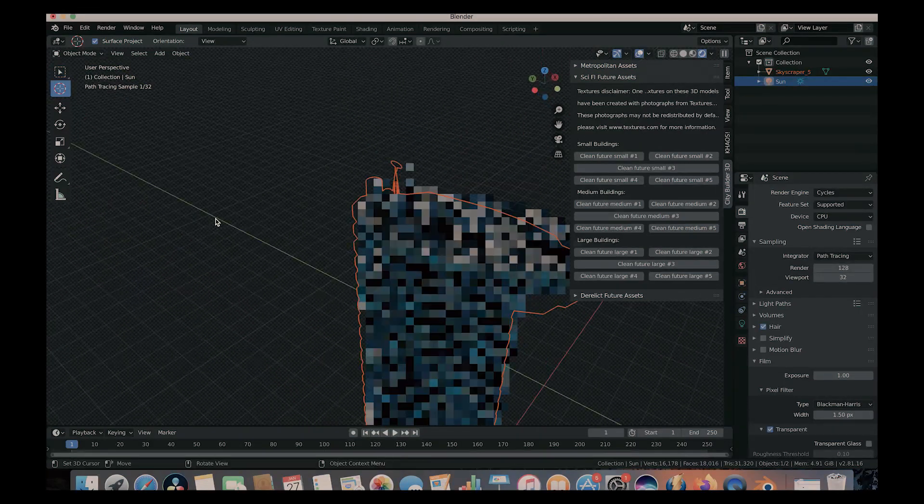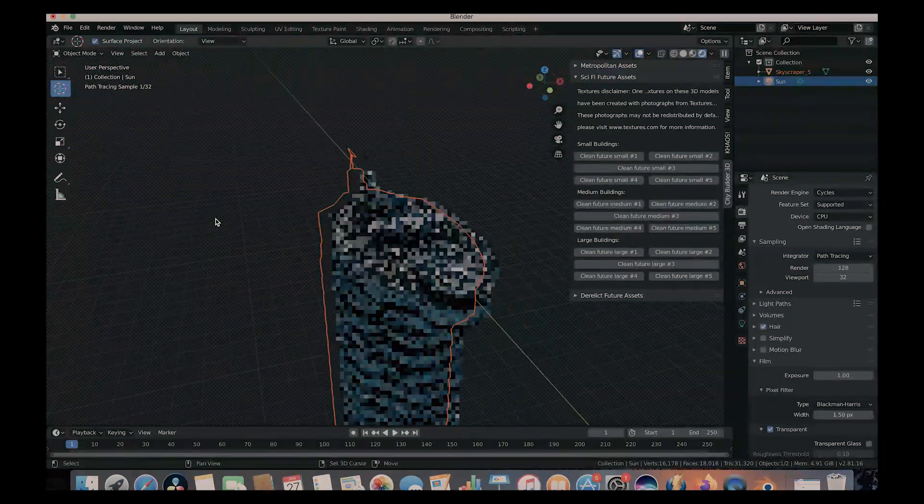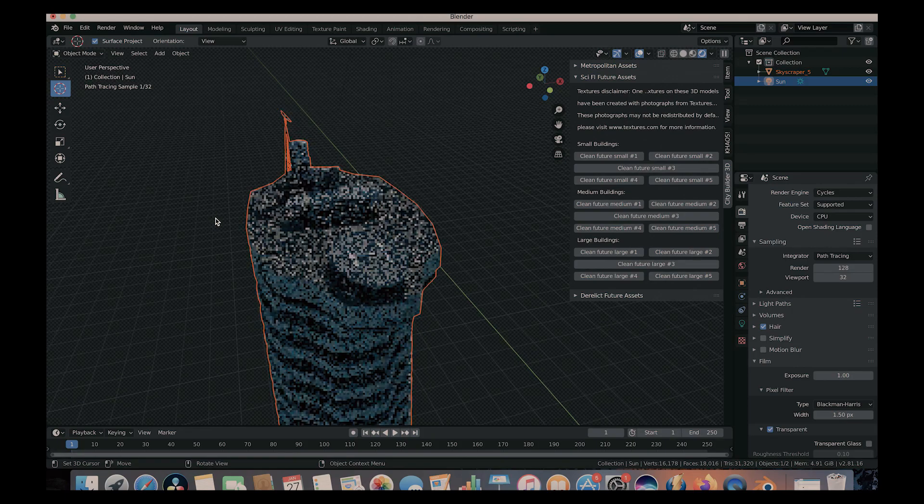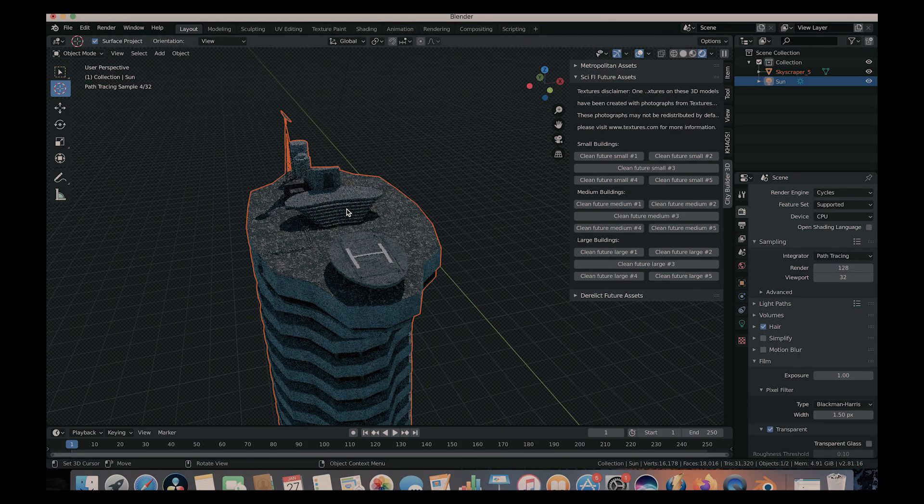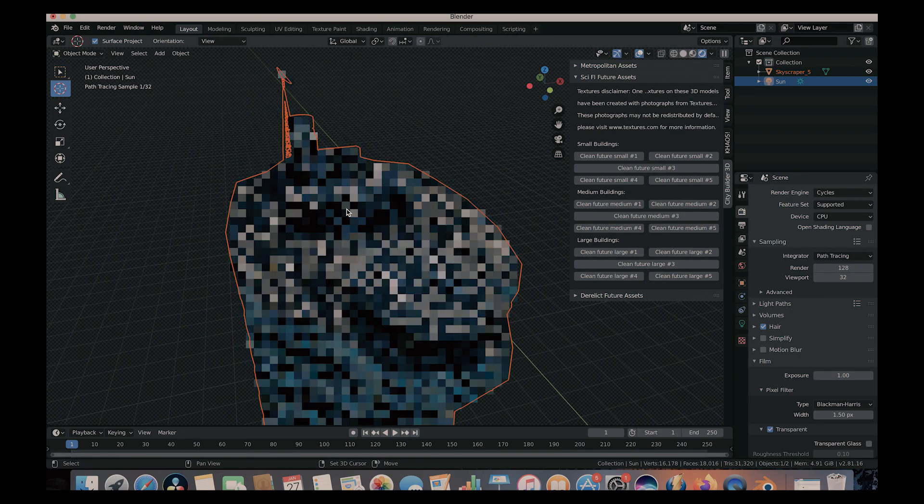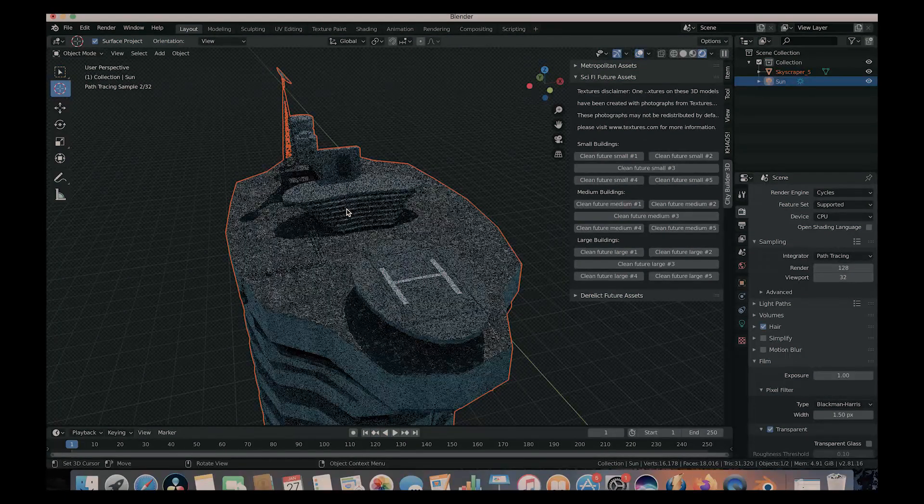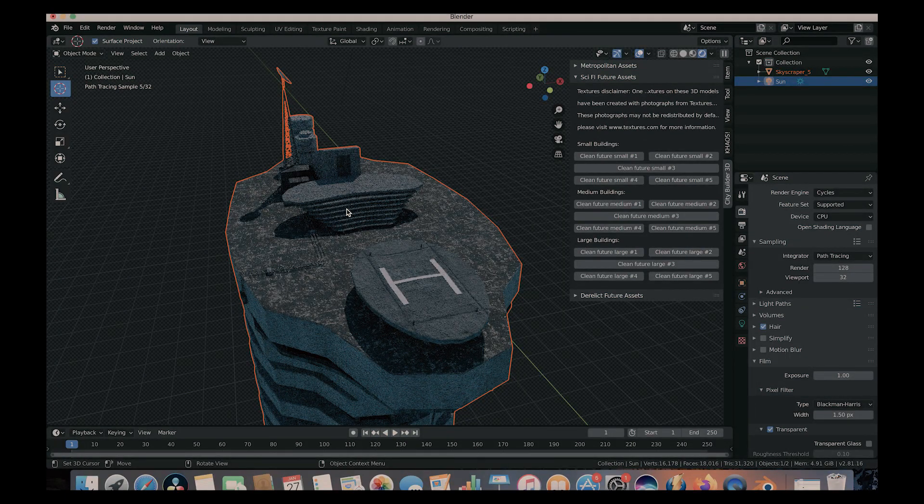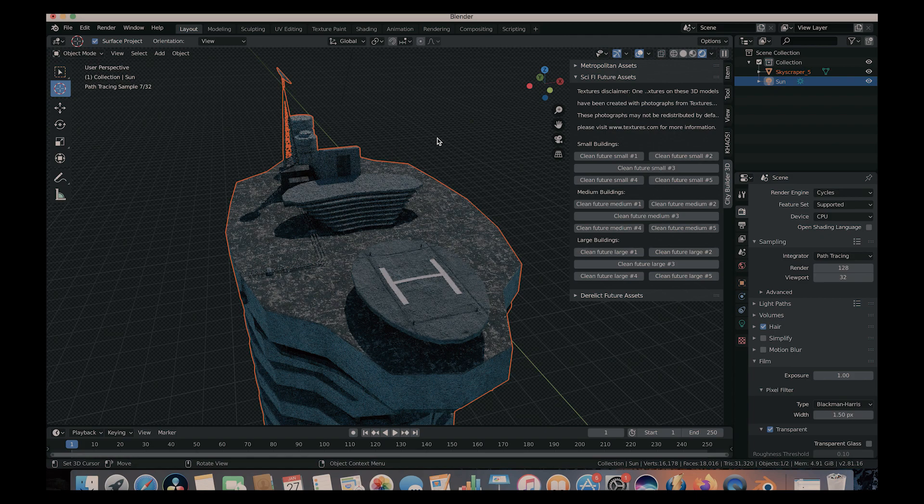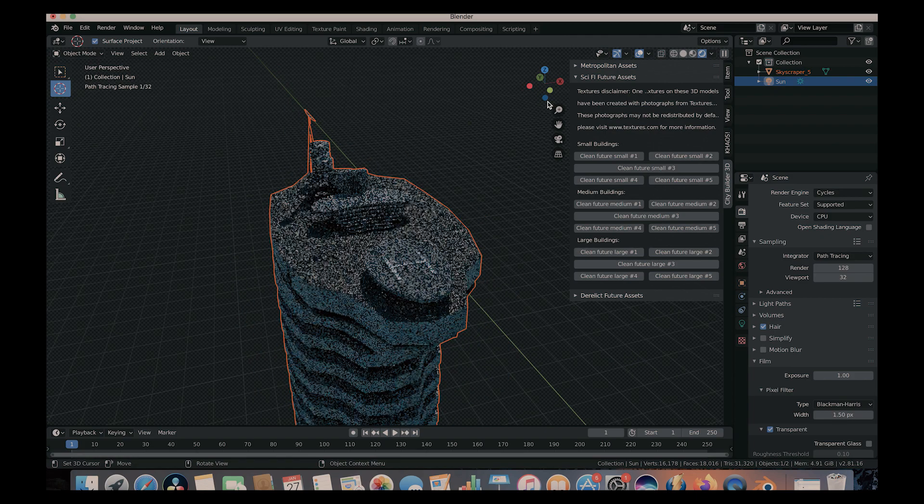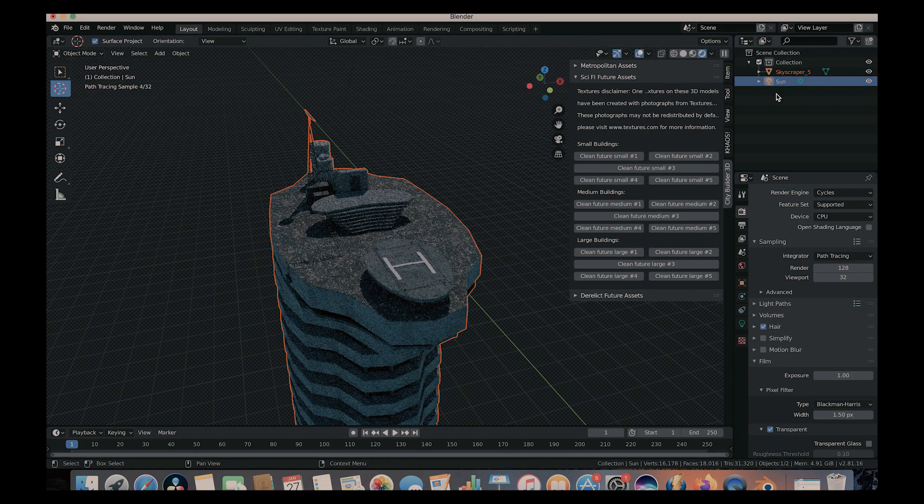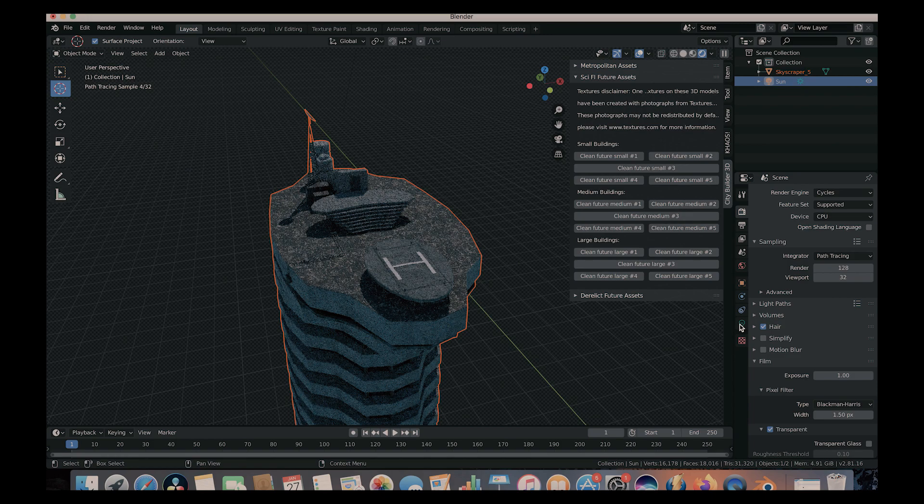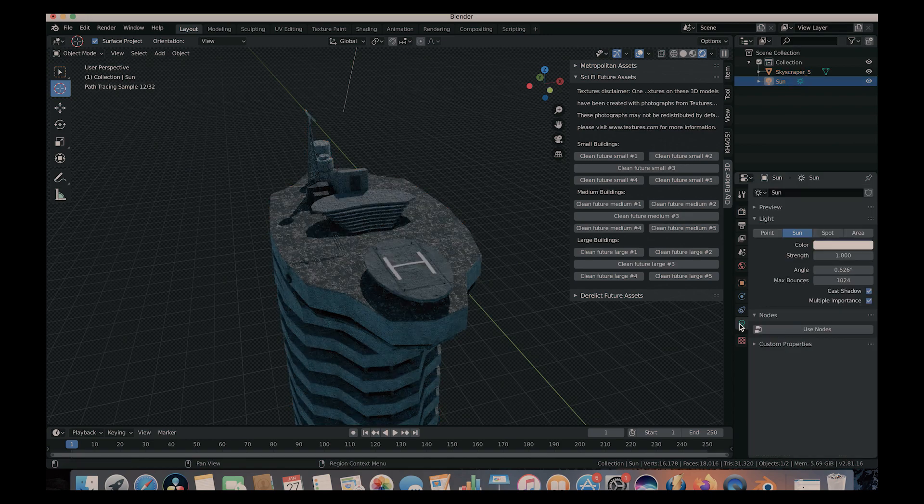And you can essentially populate your world with a bunch of different assets. And I think our sun is a little bit dark here. So let's go ahead and increase that for a more realistic result. We'll increase that to 5.